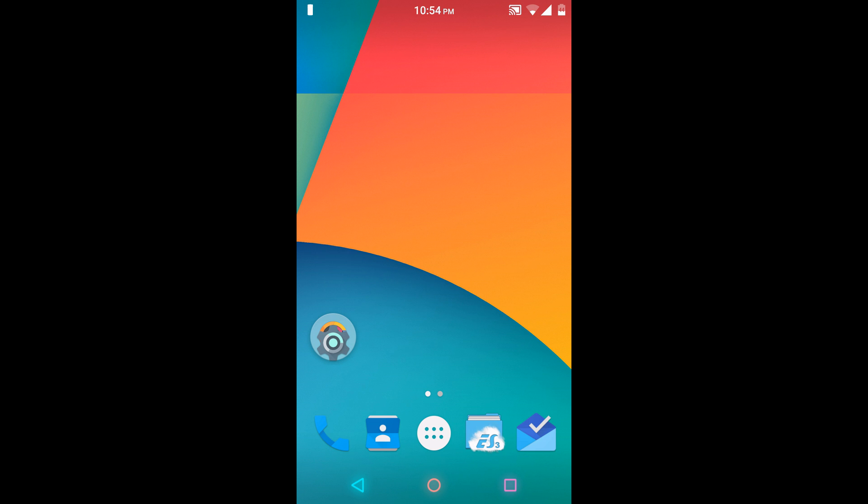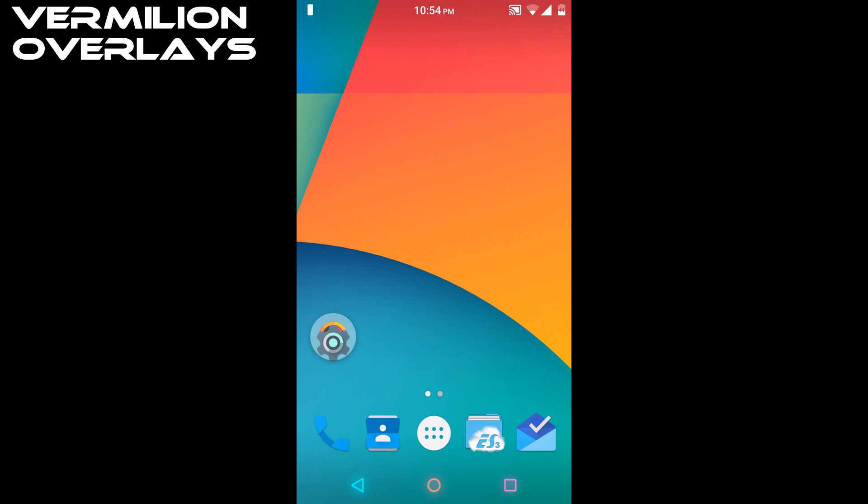Hello guys and welcome to AVK App Reviews. Today I'm going to show you Vermilion and Scarlet overlays for RRO-based ROMs. I will post the link in my description for these overlays so you can check them out.